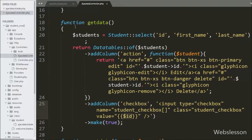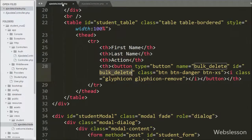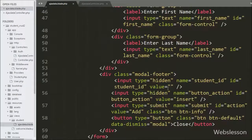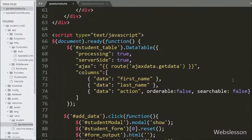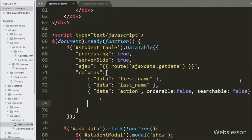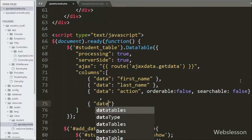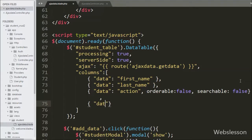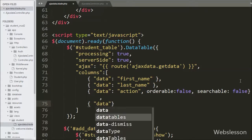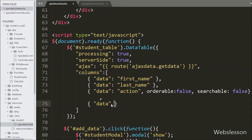We go to the ajax-data blade view file and in the DataTables method we write the data key with value 'checkbox', which is the name of the column we added in DataTables.